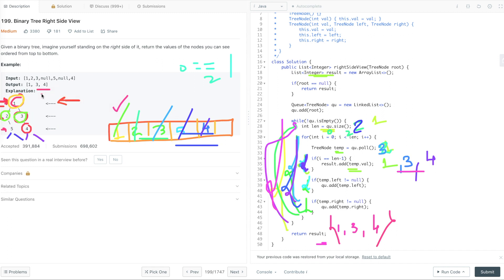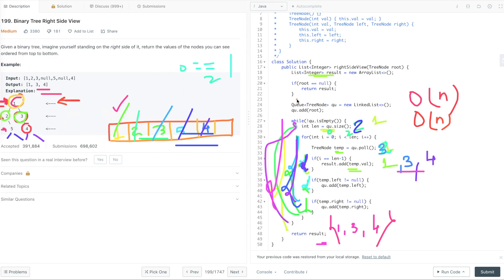So this is how we solve this problem using level order traversal. The time complexity is O(n) as we are visiting each node of the binary tree, and the space complexity is also O(n) since we are using an additional data structure to enqueue and dequeue node values. You can also try other ways to solve this problem — if you know any, please let us know in the comments so others can benefit. Please like this video, and if you are new to this channel, please subscribe so you get notified when I upload new videos. Thanks for watching.